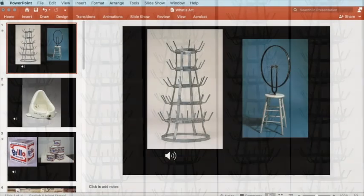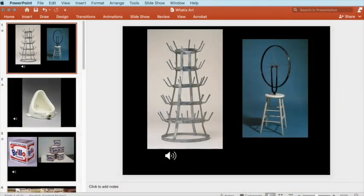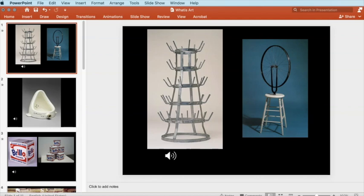As you record your audio, don't forget to save after each slide. You don't want to record your entire presentation and then have some type of issue that causes you to lose all your work.